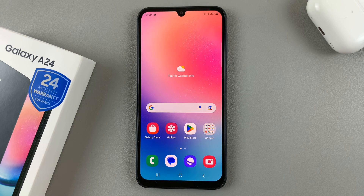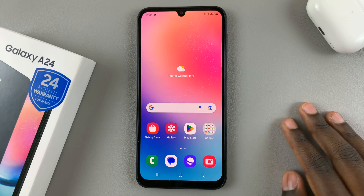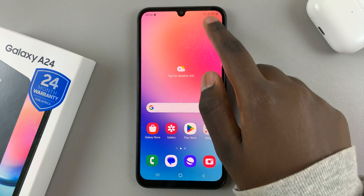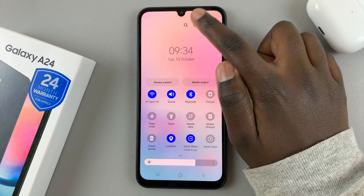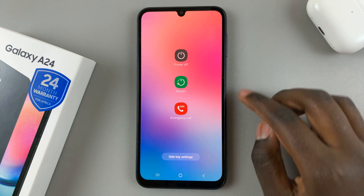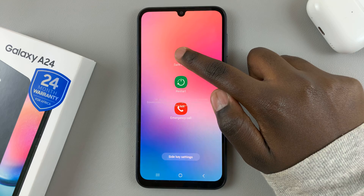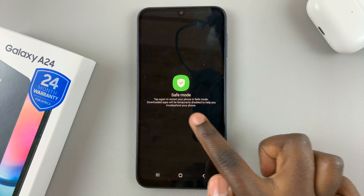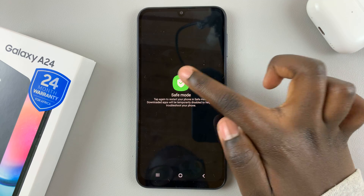In today's video, I'll be showing you how to enter and exit safe mode on your Samsung Galaxy A24. To enter safe mode, access the power off menu and long press on the power off button until you see safe mode. Tap on this icon to enter safe mode.